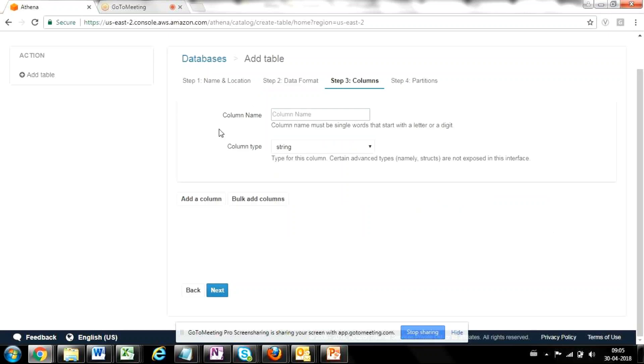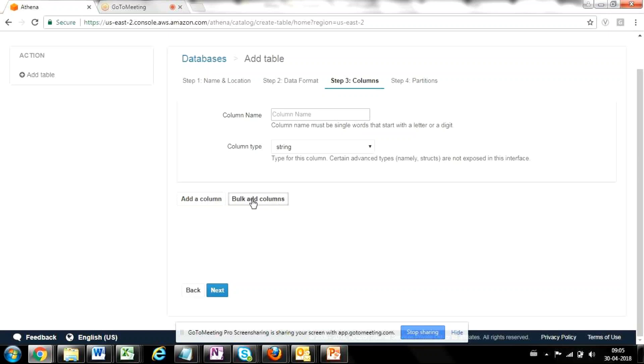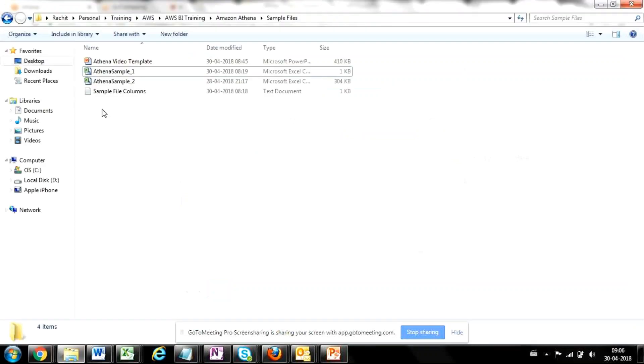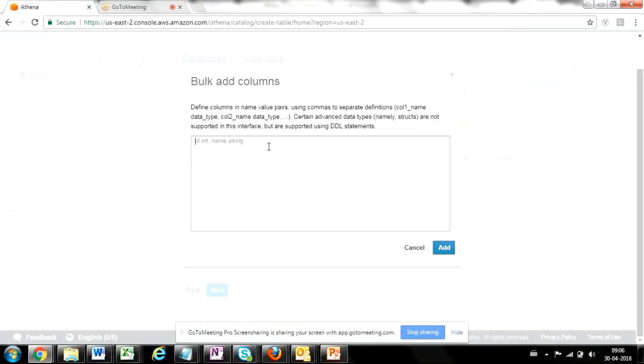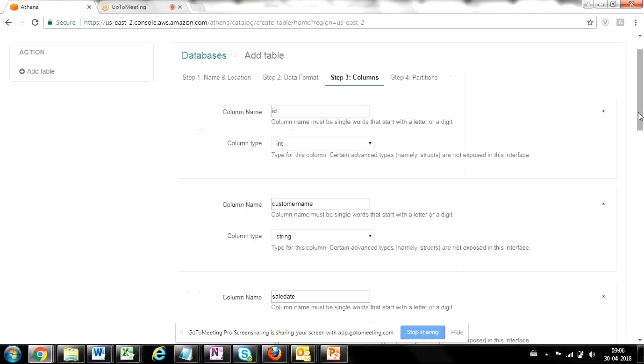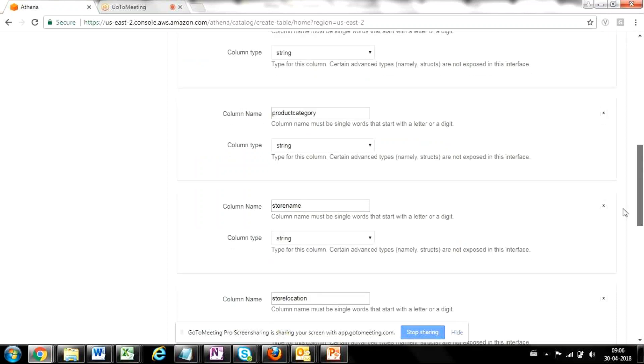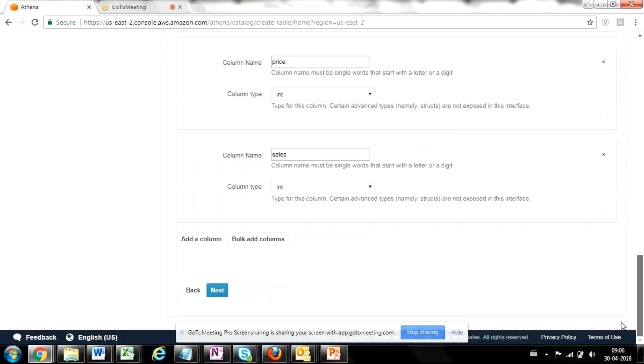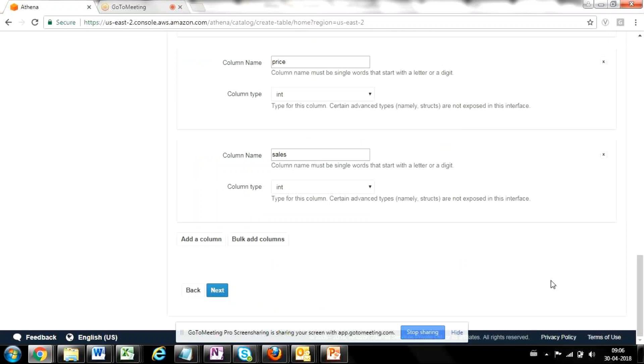Now the next step will ask me to enter the details of all the columns which I have in my file and correspondingly, I want to create a similar table out of that, the metadata. So one way is to add one by one each column. But if there are multiple columns, it will be a cumbersome task. The other way is there's an option of bulk add columns, where you provide the list of columns in this format along with their data types. So I already have this list with me. I'm just going to quickly copy that and say add. So as soon as I press add, it has already created a list of all the columns which are present in my file and for which I want to create my metadata. So I'm going to click on next.